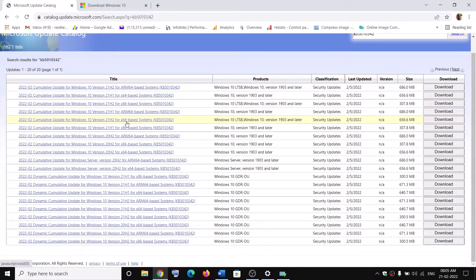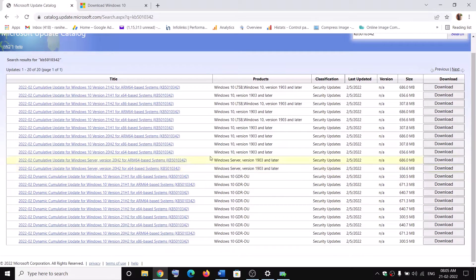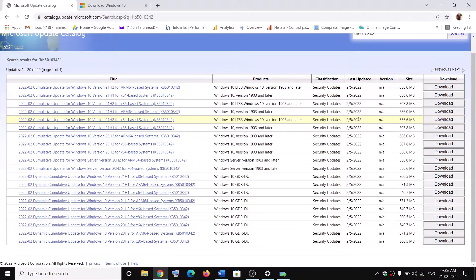So find out your version. In my case I have a 64-bit operating system. The right one for me is 21H2 x64-based system for Windows 10. It is for both Windows 10 LTSB and Windows 10 1903 and later. Select the right update for your computer and then click on Download.